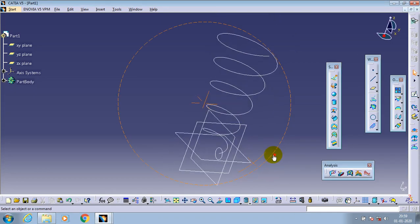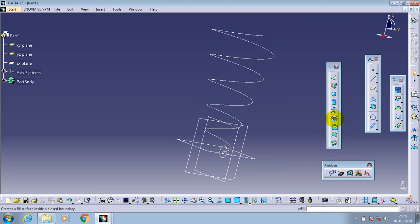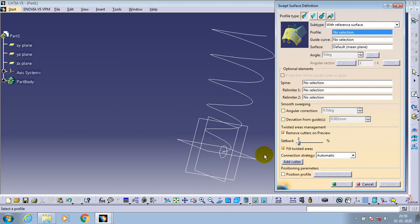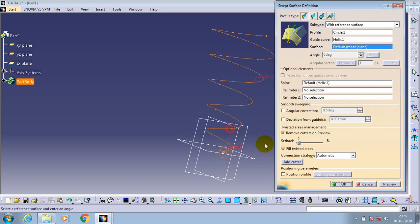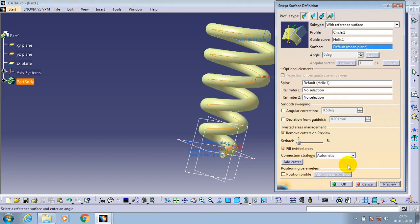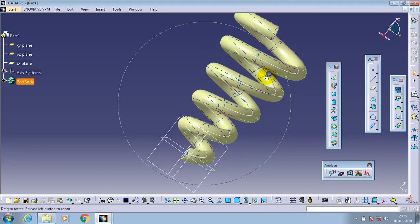Now we have a helix curve and a profile. Go to the sweep option. In sweep to surface definition, we have to specify the profile and guide curve. Then select a preview. Now the taper spring is successfully generated.